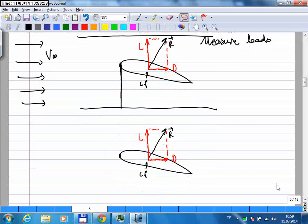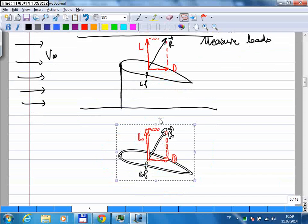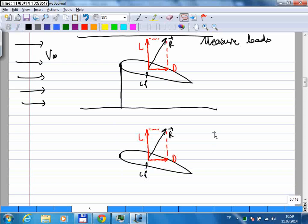So this is our wind tunnel model and it doesn't move. Remember Newton's laws of motion — it doesn't move means there should be no net force on it. If there was a net force, there would be an acceleration, and acceleration starts motion. Since it doesn't move, there should be no net forces on our model.